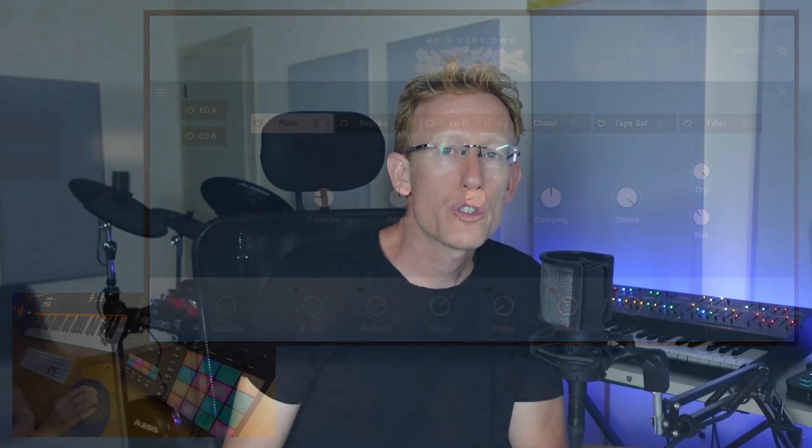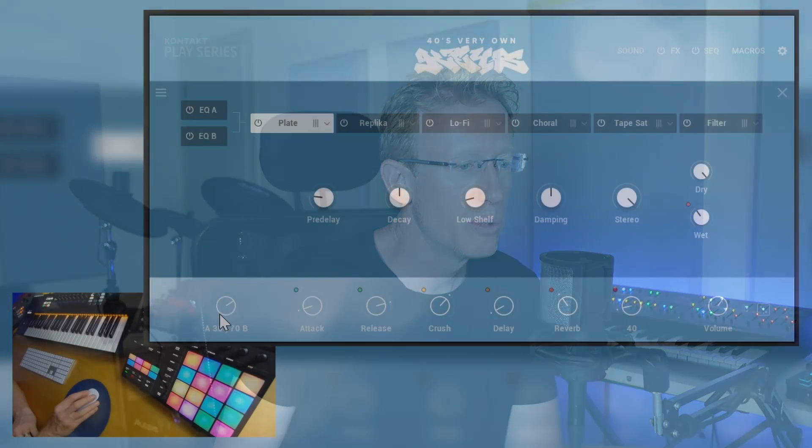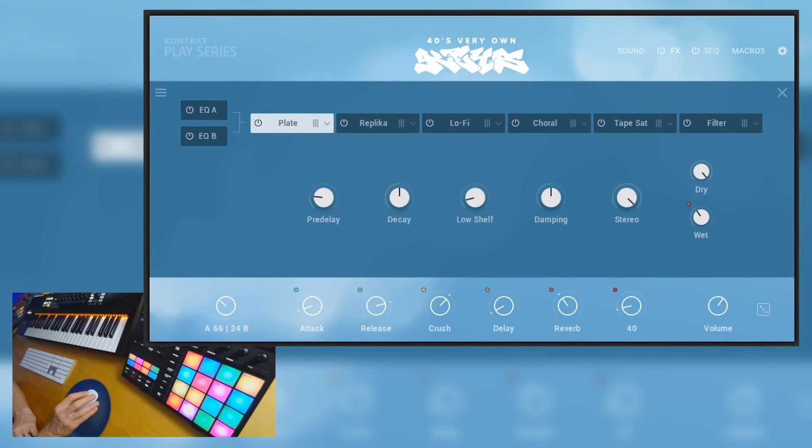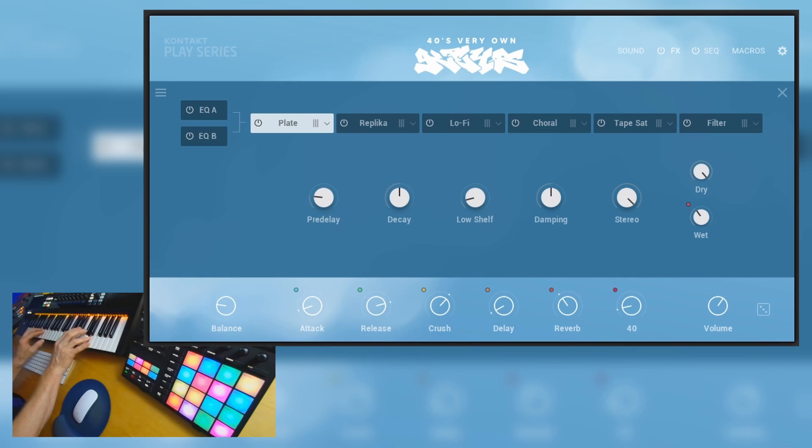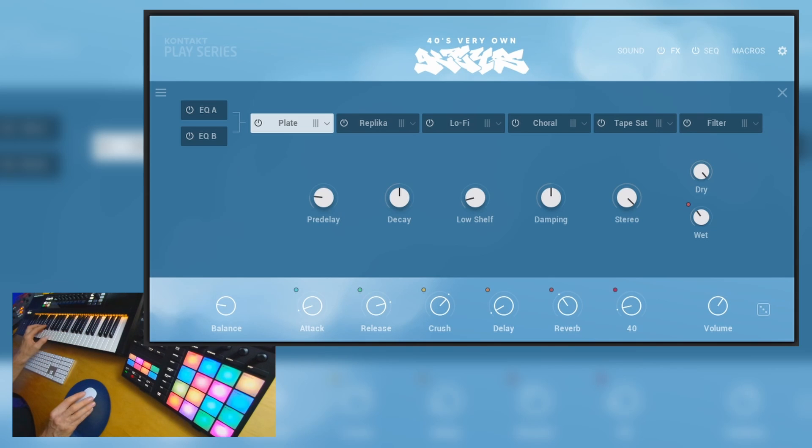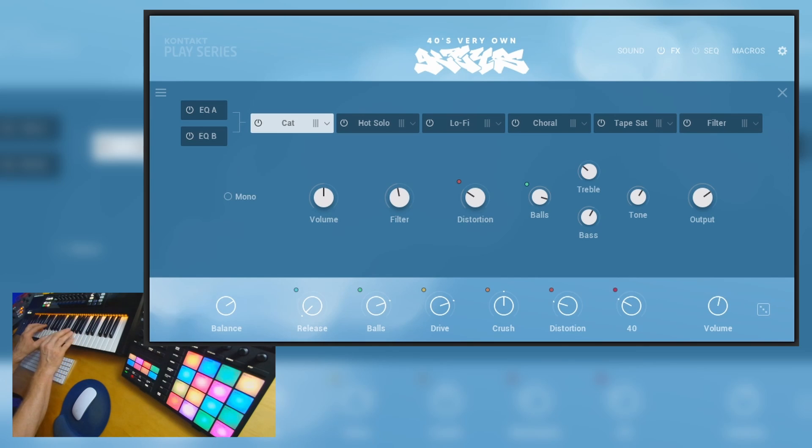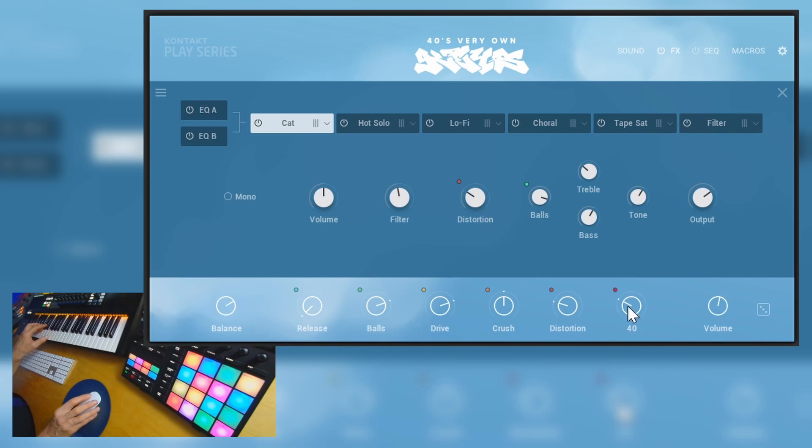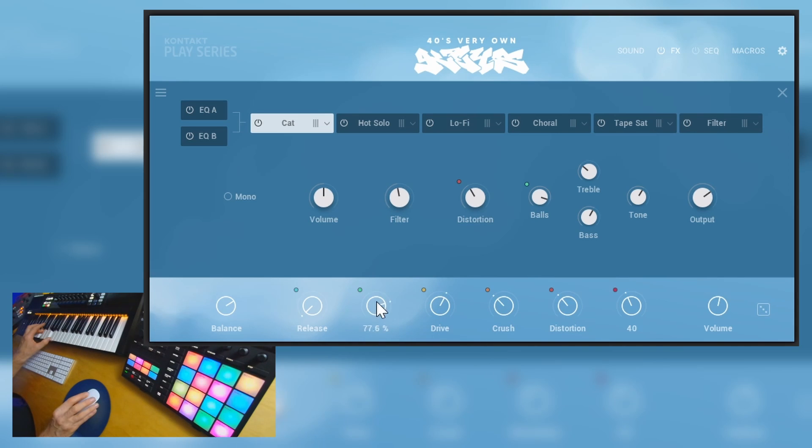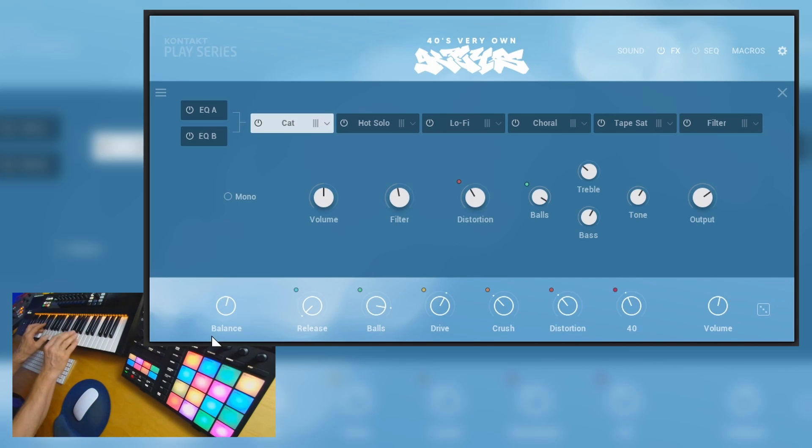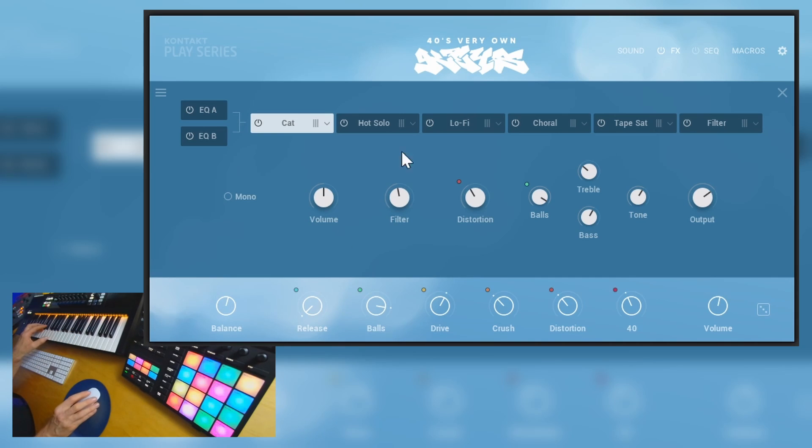And of course you can change the blend. So right now we're more into layer B. I can go more into layer A. Let's try another one. Very very dry. Again we can play with those macros and we can go and change something.